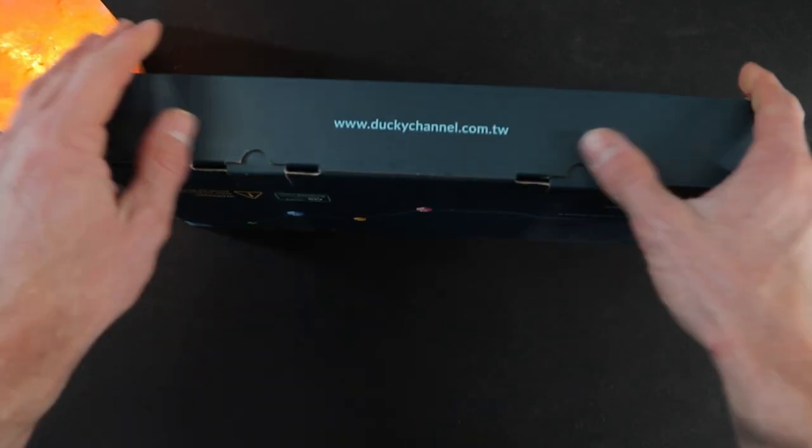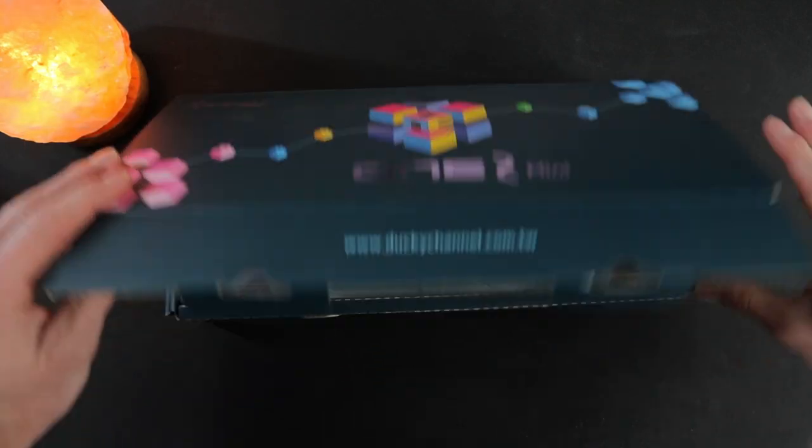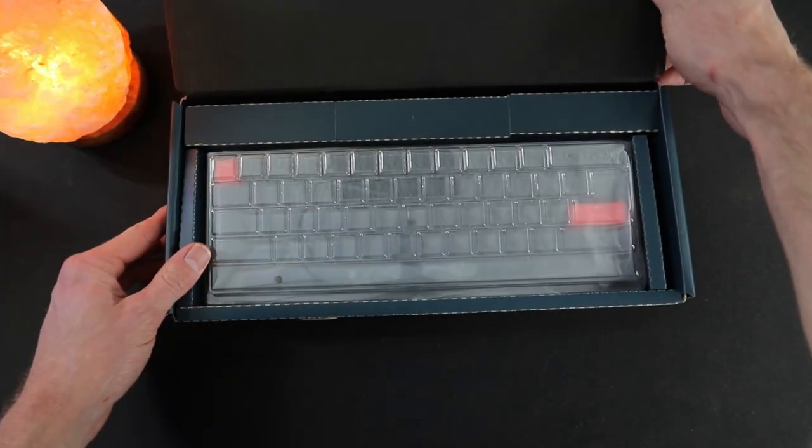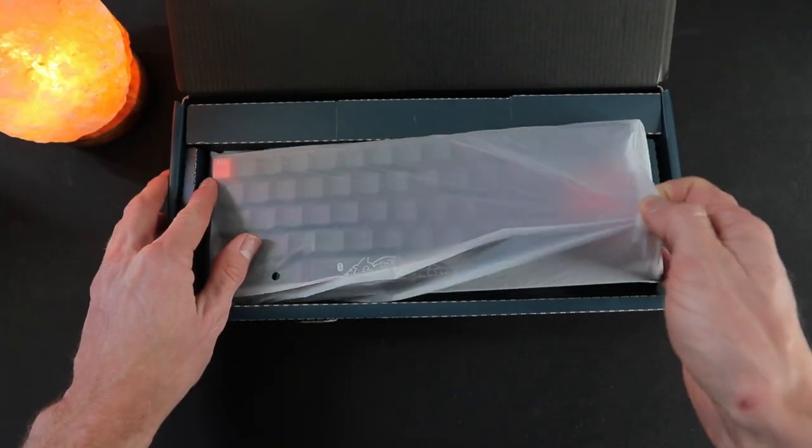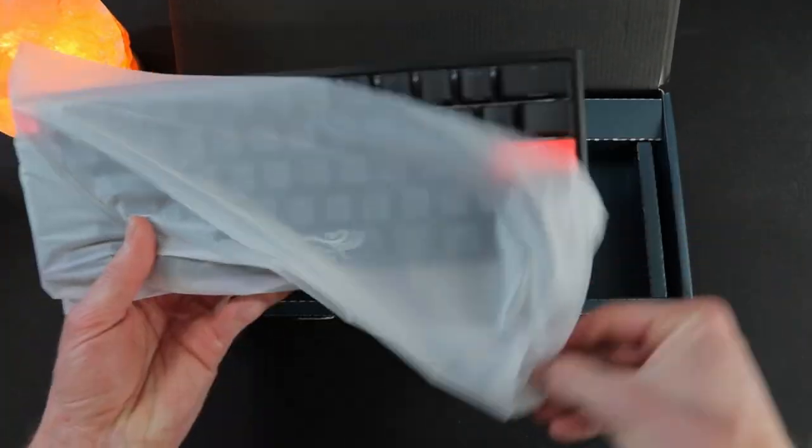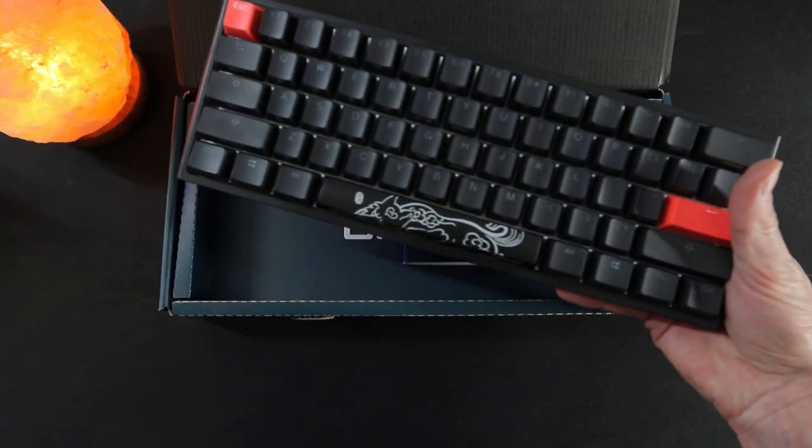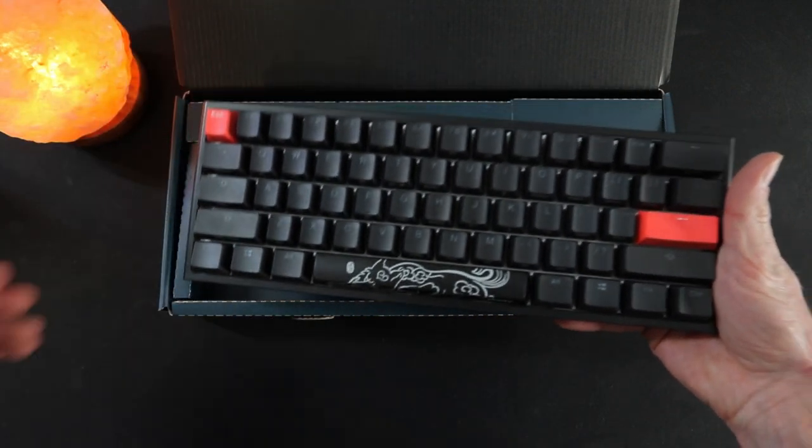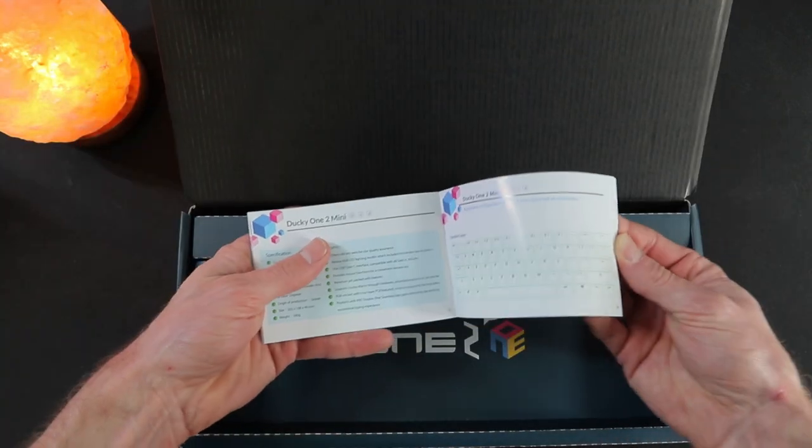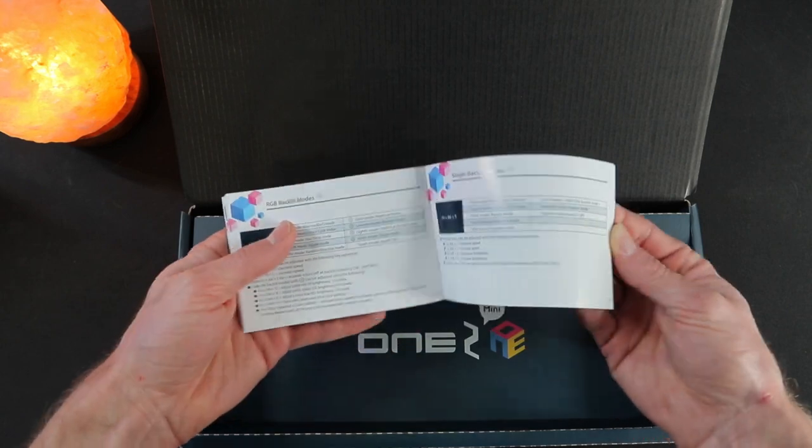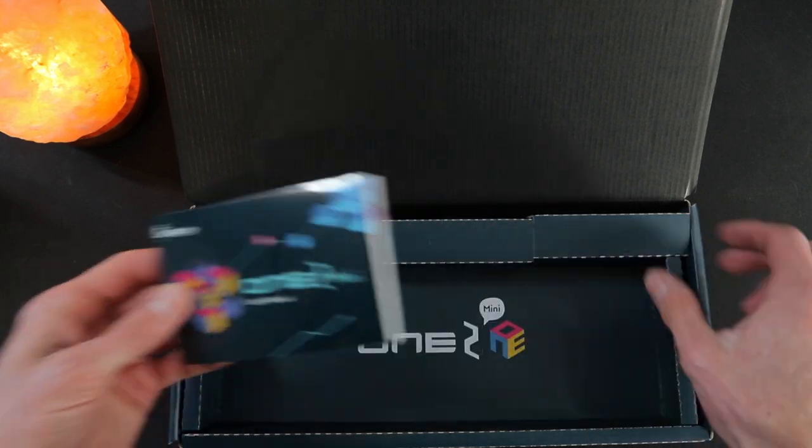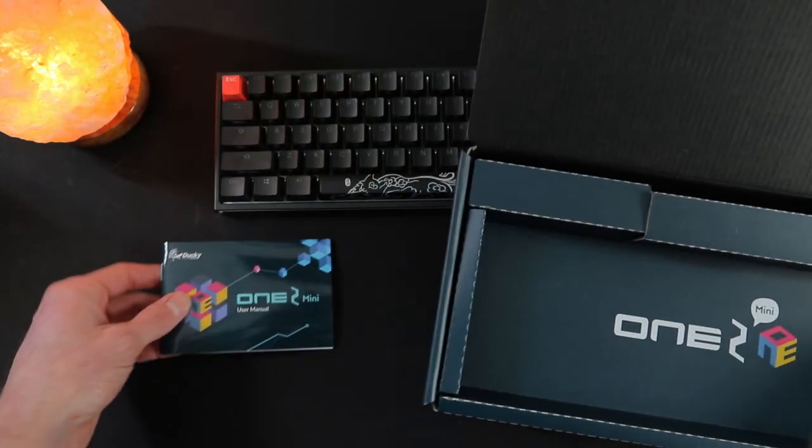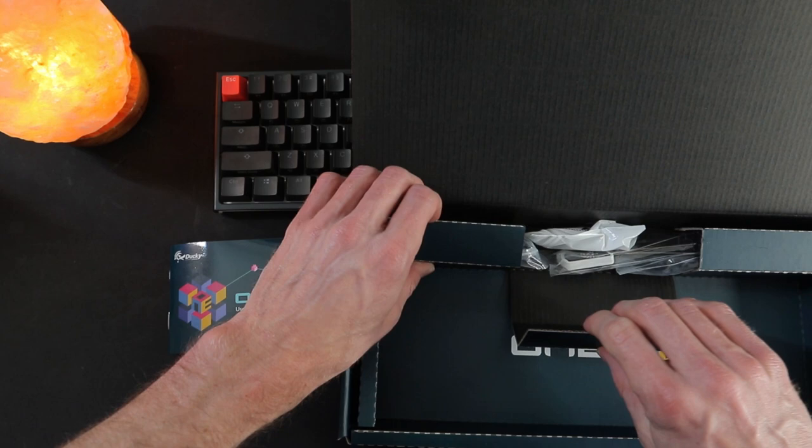One thing I really appreciate that manufacturers do is implement the same amount of quality in the packaging as the product itself, and the unboxing experience of the Ducky One Two Mini was exactly that. This keyboard comes packed securely tight with everything in its own plastic bag.